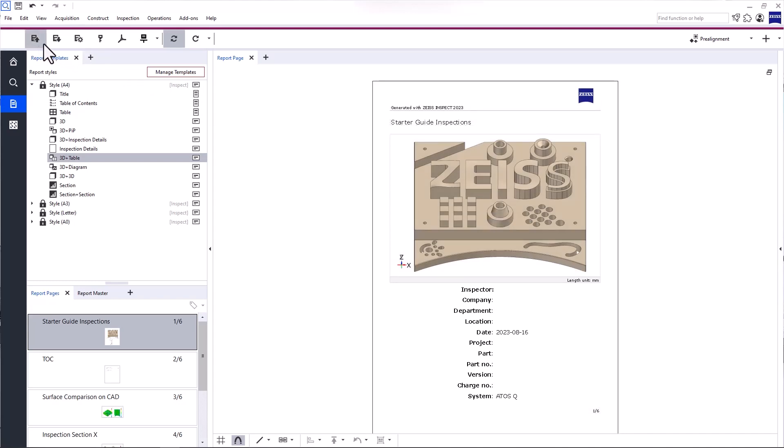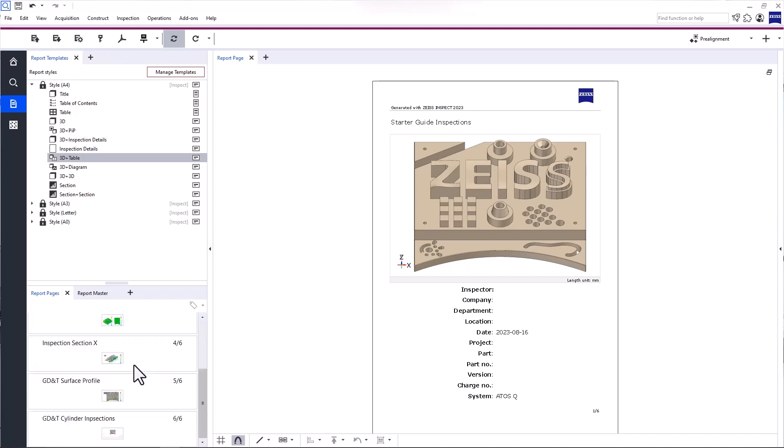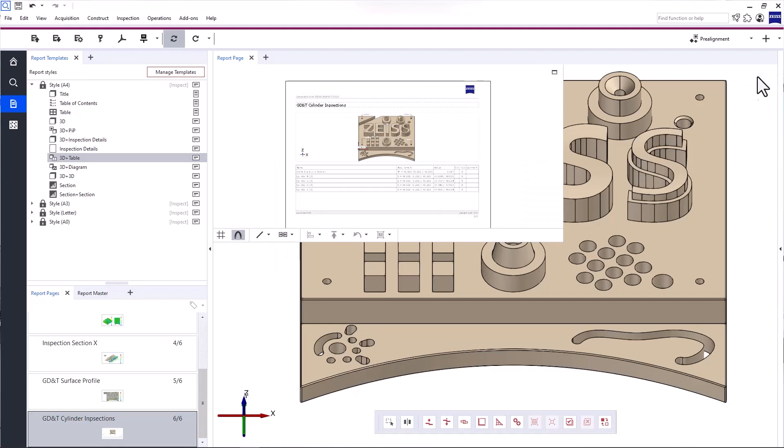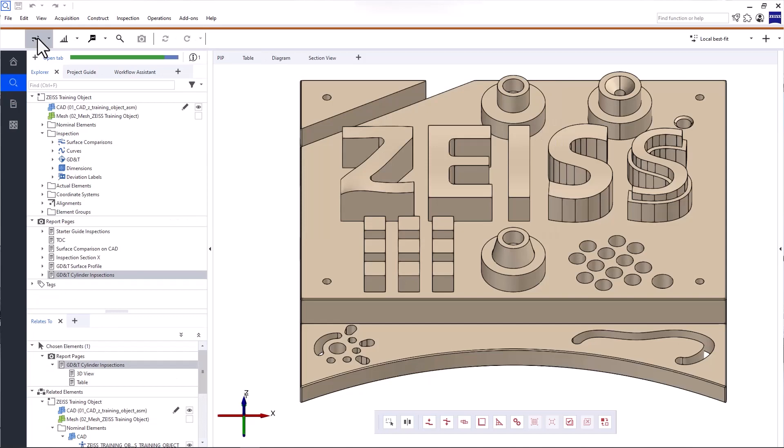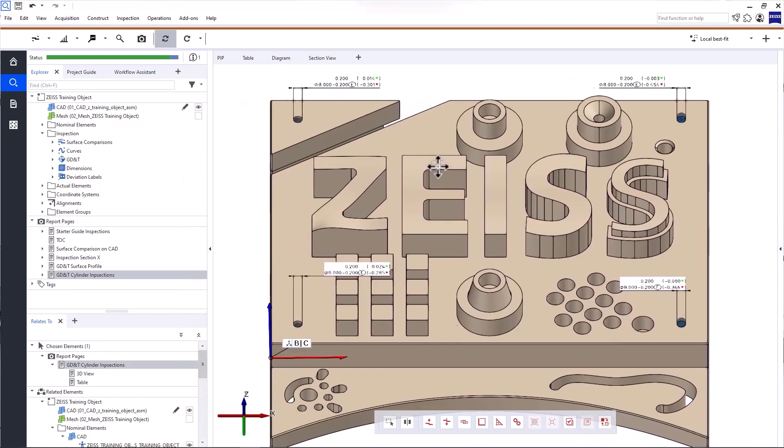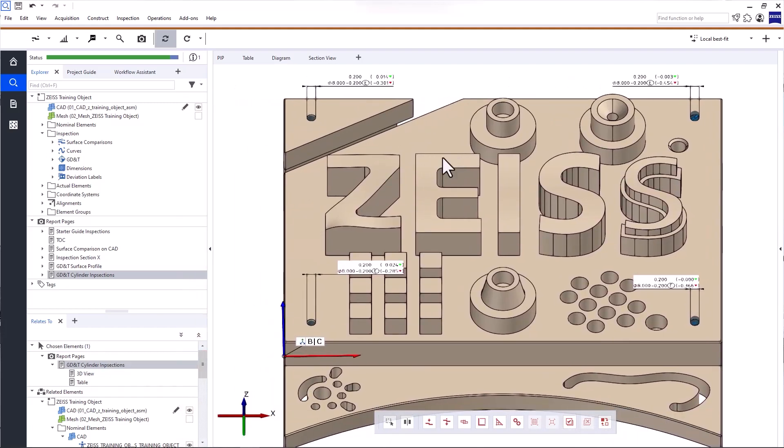Now, let's talk about the main toolbar. With the first function, you can display the elements from the report page in the 3D view. To show you, let me minimize the tab Report Page so you can see the current 3D view. When you click Restore 3D view from Report Page, the software automatically switches to the inspection workspace and displays the content of the report page in the 3D view.